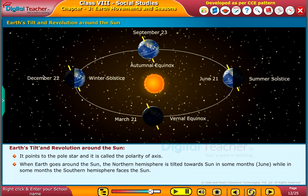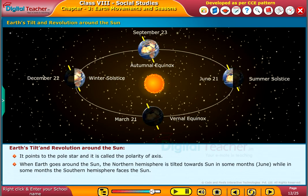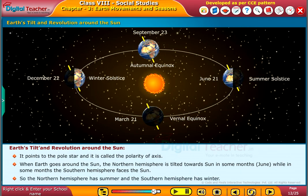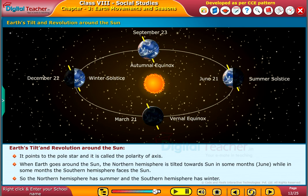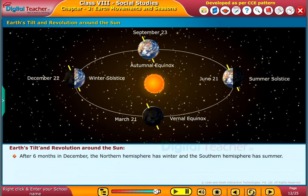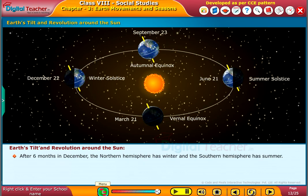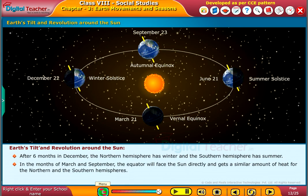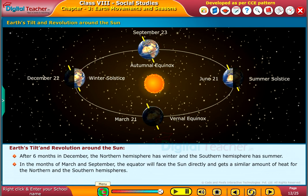When earth goes around the sun, the northern hemisphere is tilted towards the sun in some months — that is, June — while in some months the southern hemisphere faces the sun. So the northern hemisphere has summer and the southern hemisphere has winter. After six months, in December, the northern hemisphere has winter and the southern hemisphere has summer. In the months of March and September, the equator faces the sun directly, and both the northern and southern hemispheres receive a similar amount of heat.